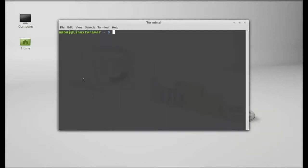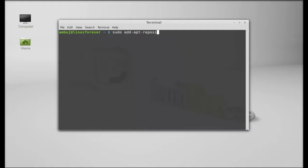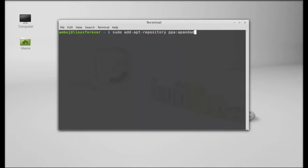As it's not available in the repository, we will be installing this via PPA. Just type here sudo add-apt-repository and the PPA here: ppa:atareao/typhoon.